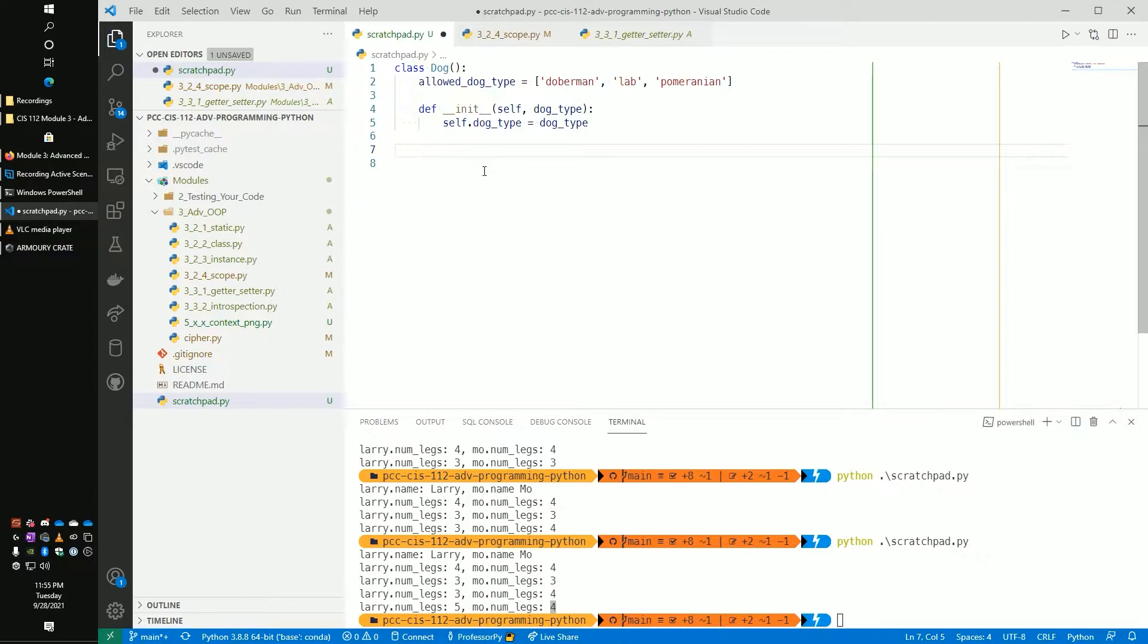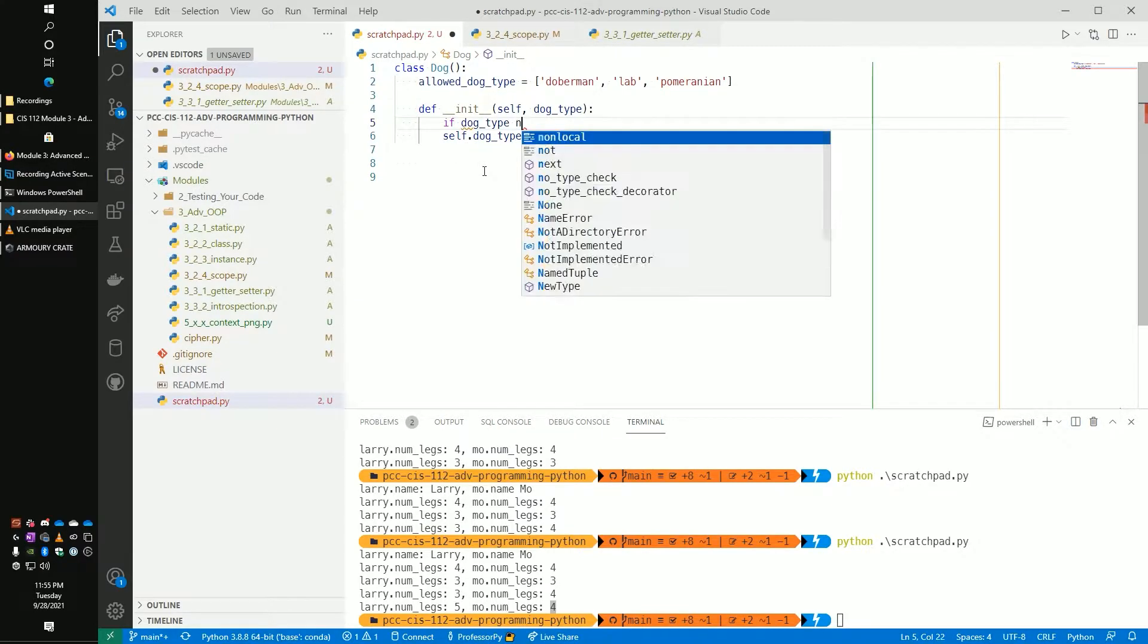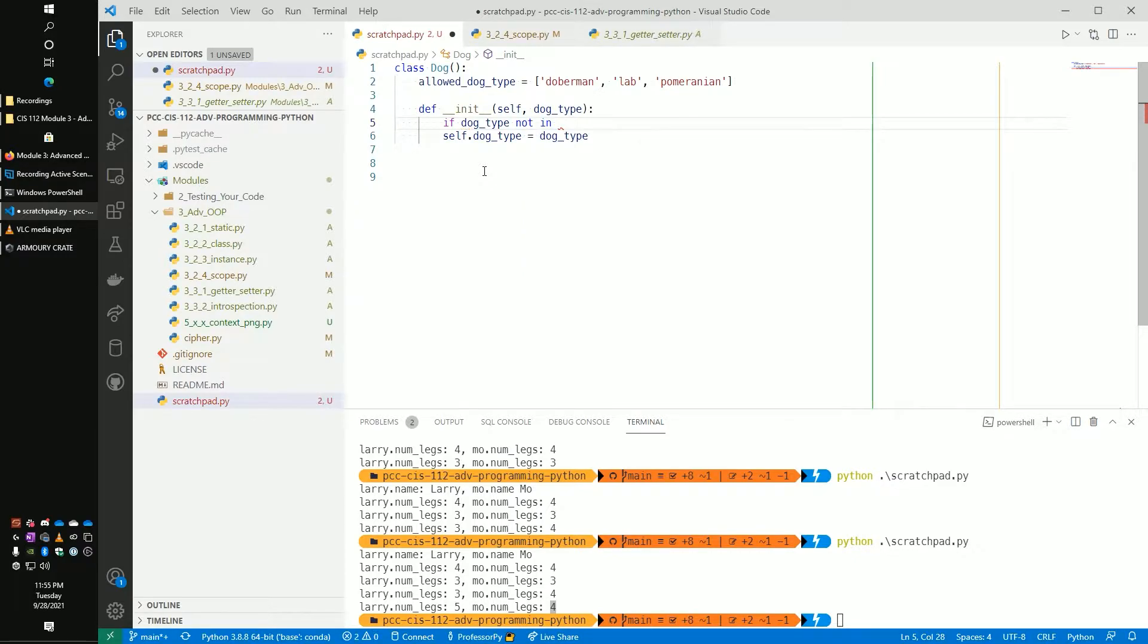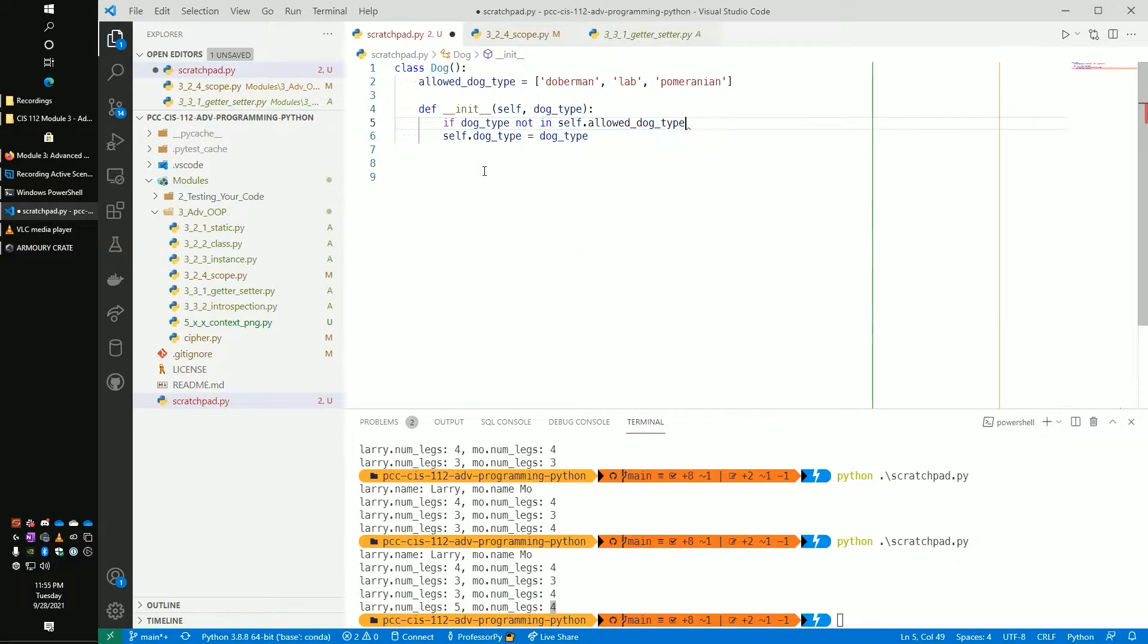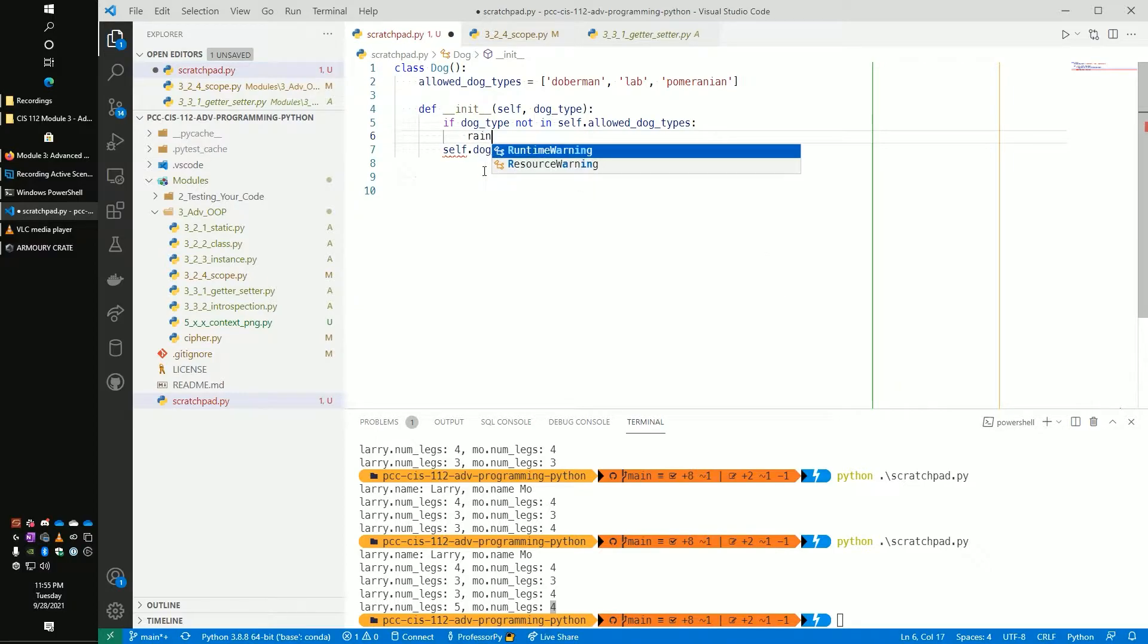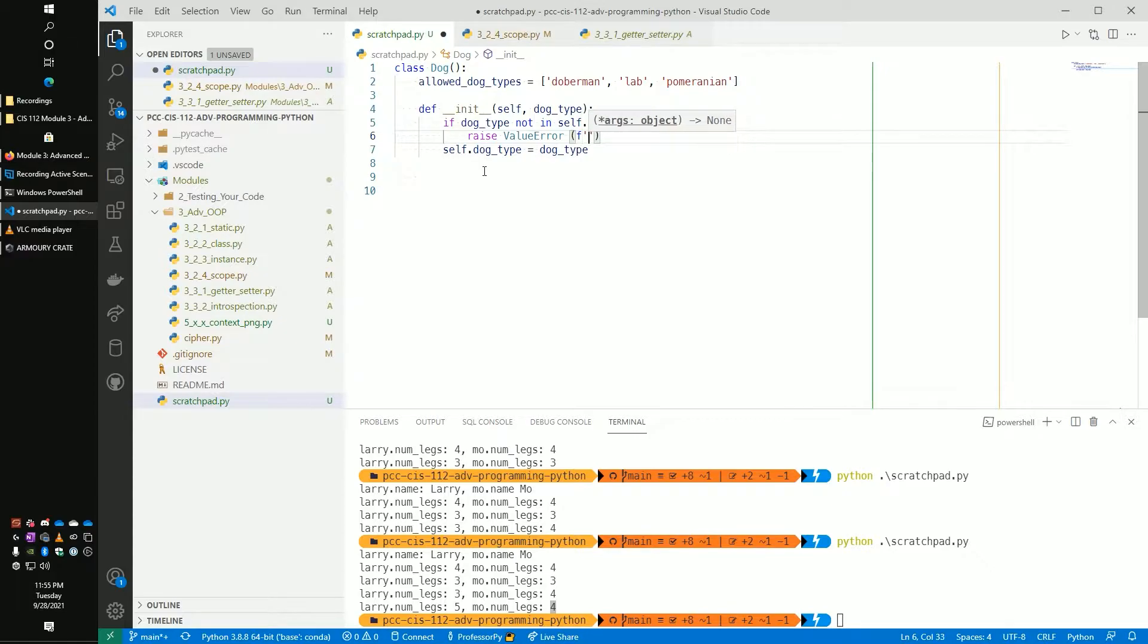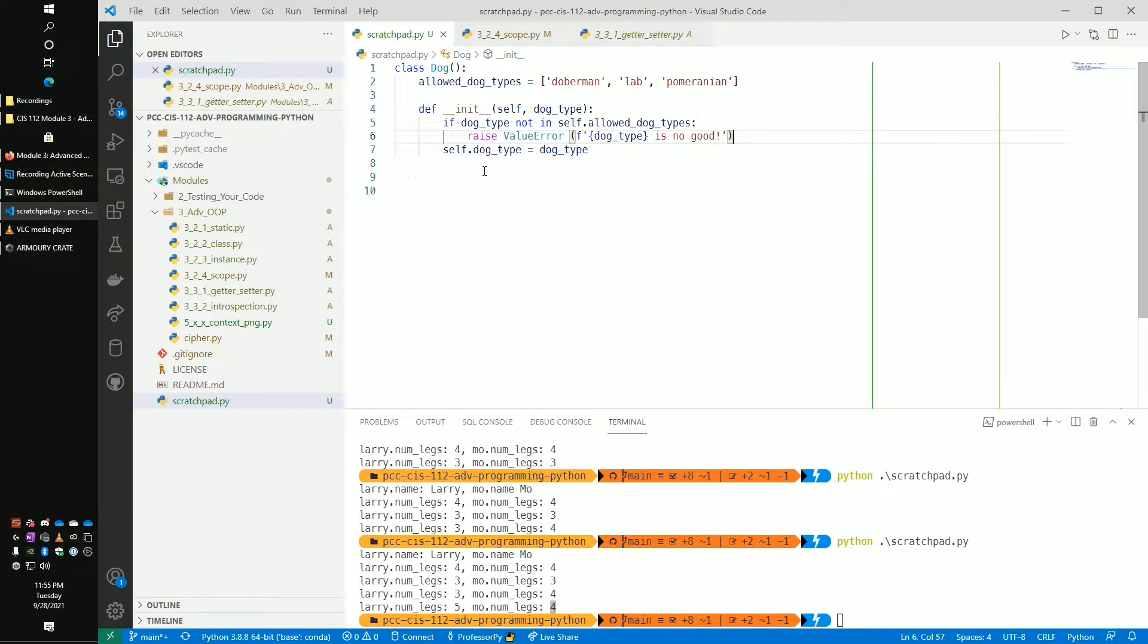But the problem here is actually the fact that dog_type can be anything. The user can pass in anything in there. So what if we wanted to restrict these to a specific set of breeds of dogs? So let's create a list of dog_types. Let's say like a Doberman, or a Lab or a Pomeranian. We still have no way of restricting this.